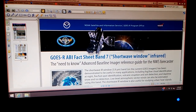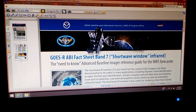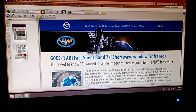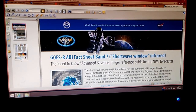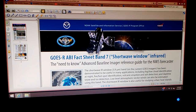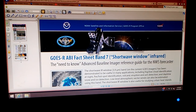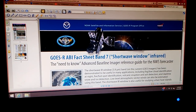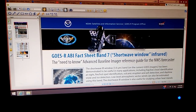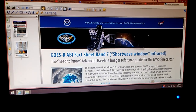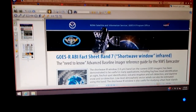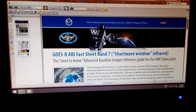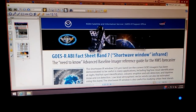This is 'Did You Do It?' It's 1:30 a.m., August 5th, 2018, and we're at the GOESR.gov website looking at the shortwave window band need-to-know reference guide.